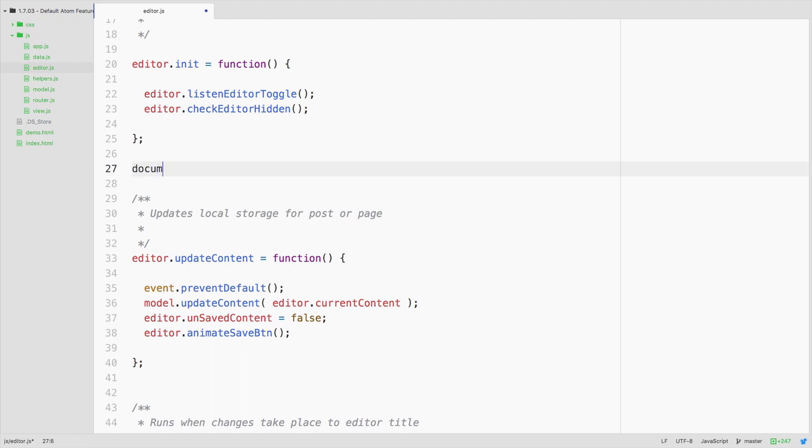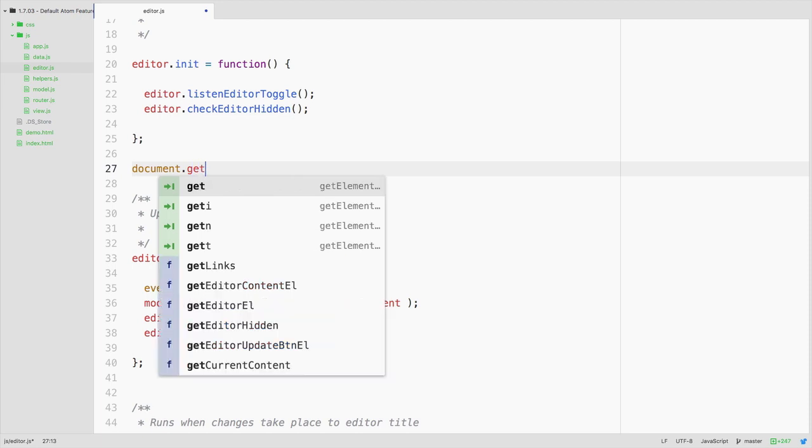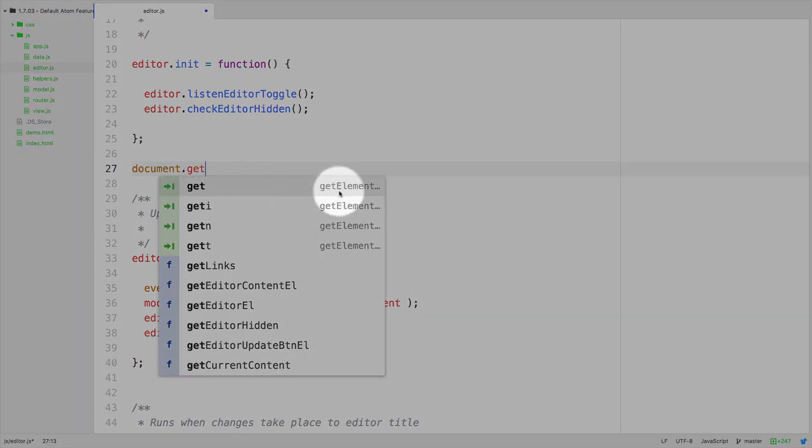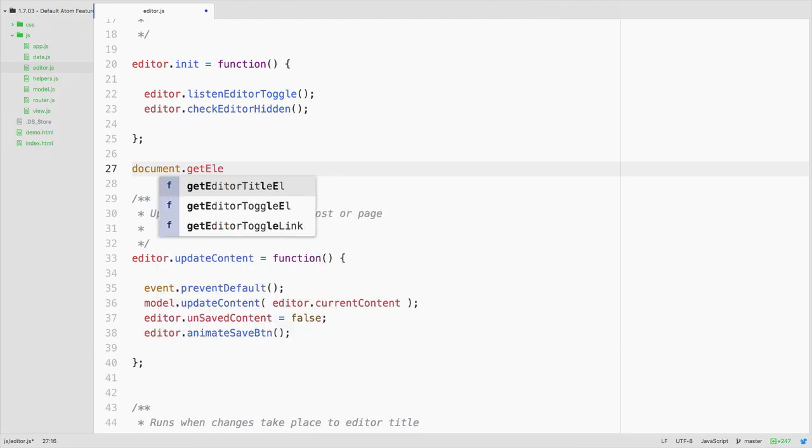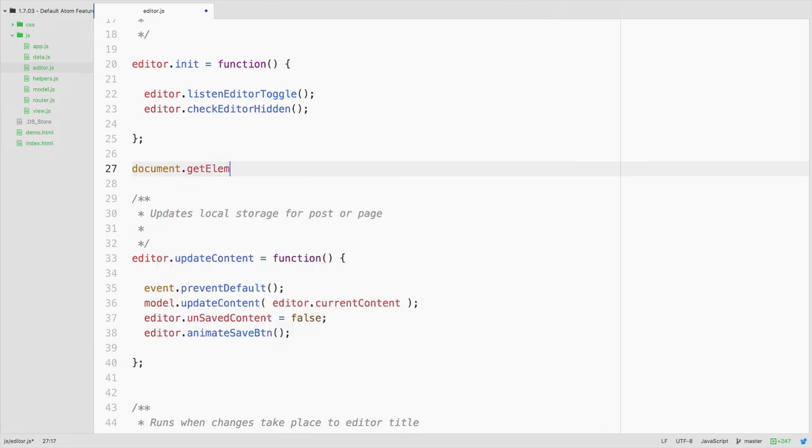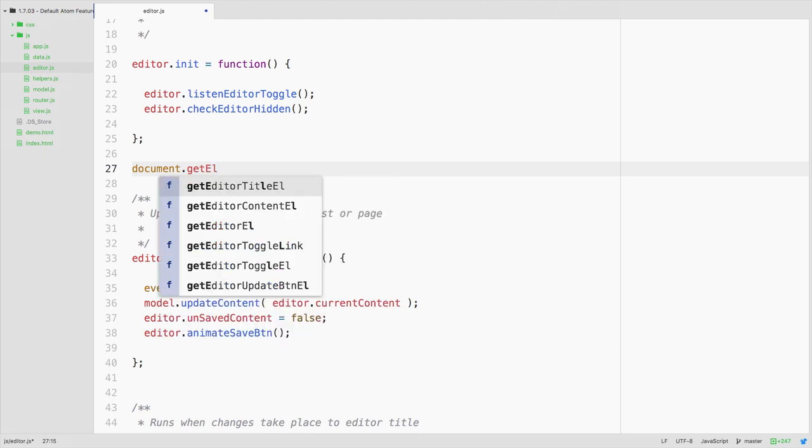Likewise if I was to start working with some default JavaScript, notice that if I were to begin typing document get element by ID to select something I could type get and I would see get element and as I begin typing more it will begin whittling down the different options.